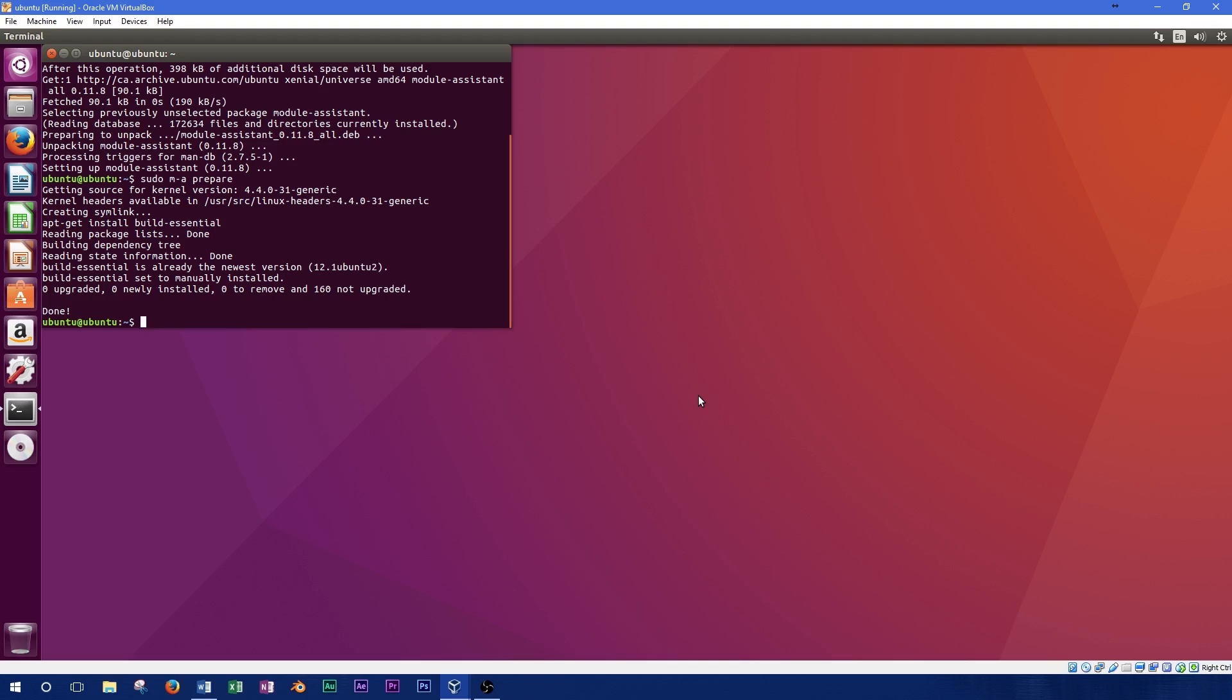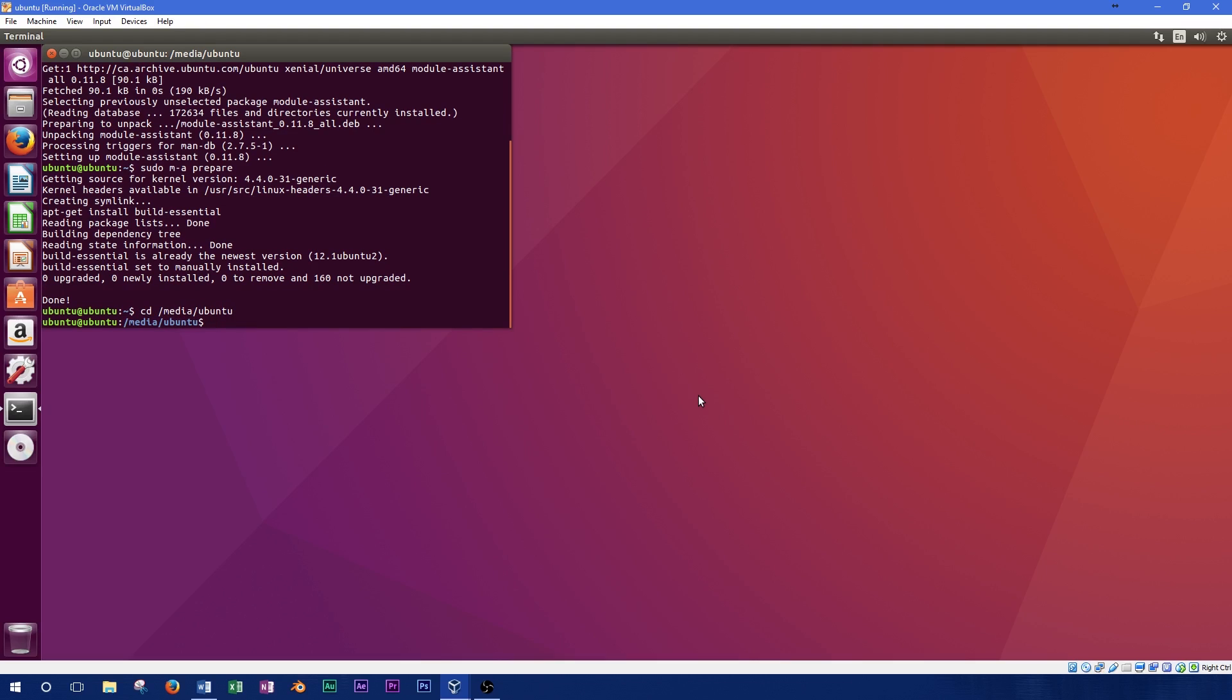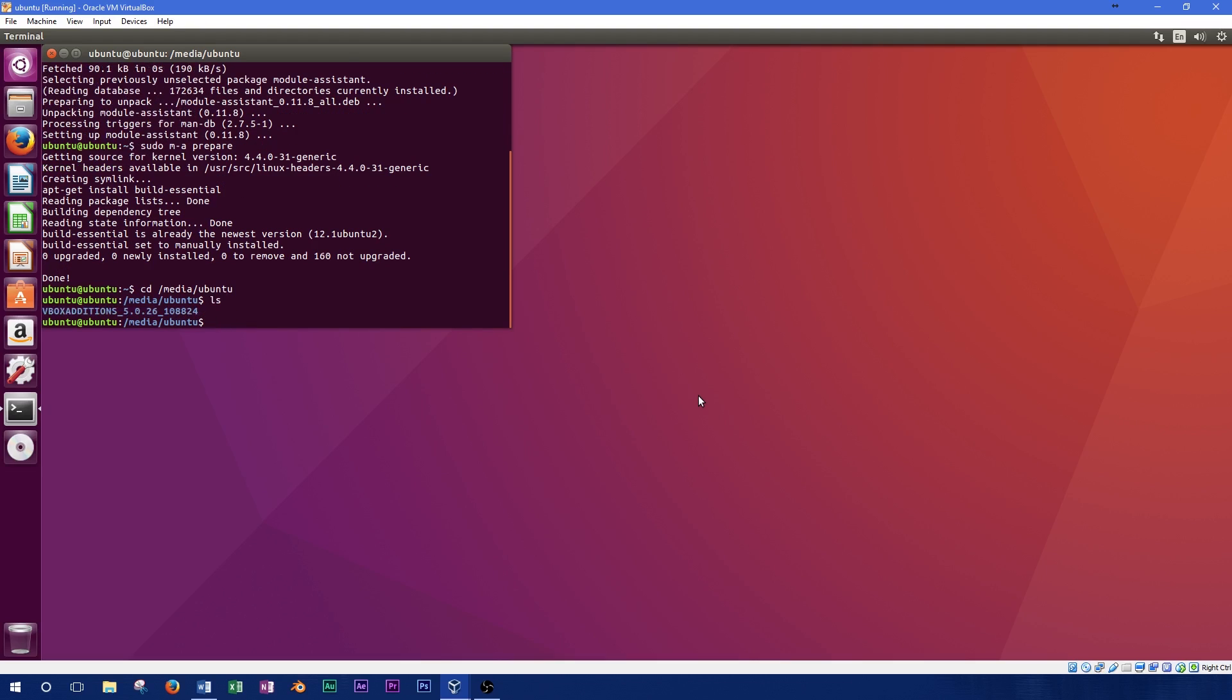Now we're ready to run Guest Editions. In your terminal, type in cd /media/your username. The VirtualBox Guest Edition CD name can be different depending on what version you have downloaded. To find out, type ls into the terminal and press enter. This will display the name of the folder. Now type in cd followed by the folder name that was just displayed and press enter.